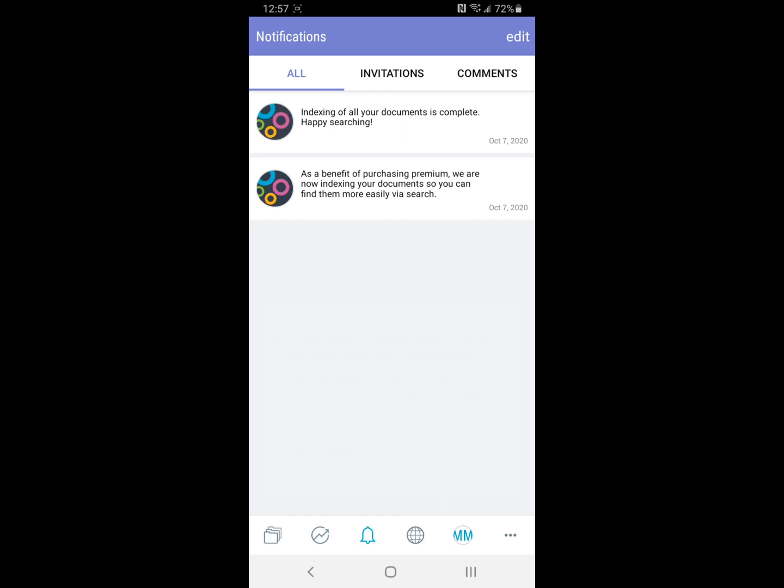Down here you can see notifications either from Bubble-up, any invitations you might have received from anyone, or comments that someone might have left on one of the things that you've saved.